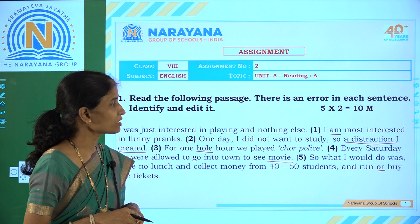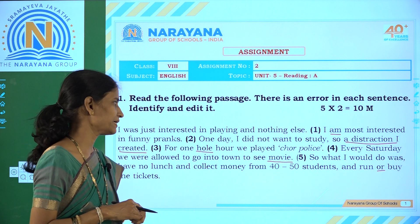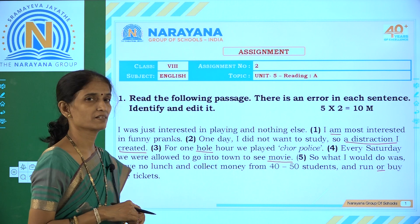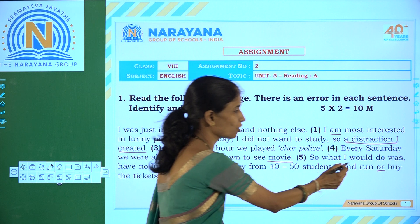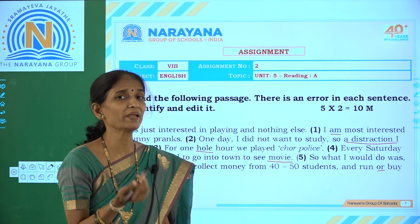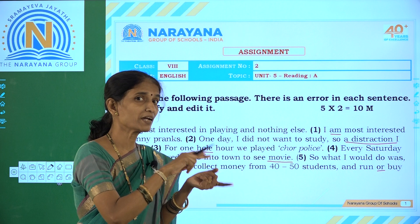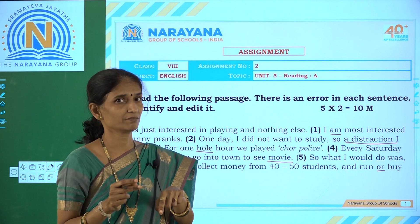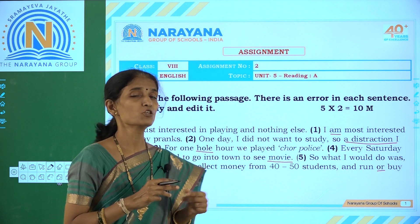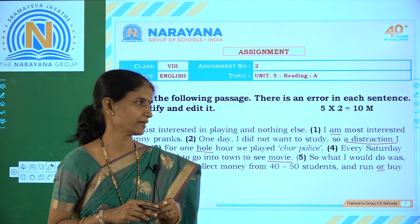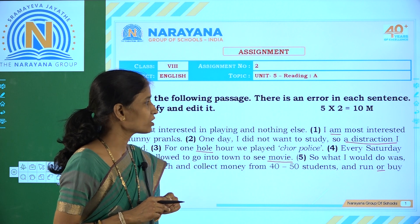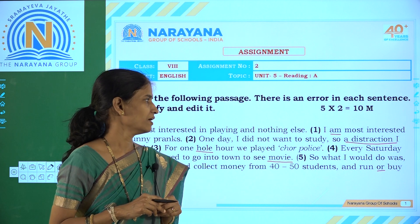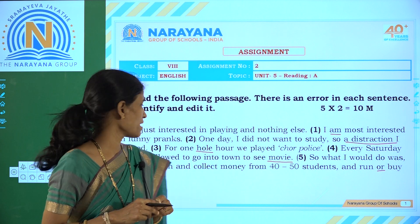The fifth sentence: 'So what I would do was have no lunch, collect money from 40-50 students and run or buy the tickets.' The mistake is with 'or'. 'Or' is used when you make a choice between two options — run or buy means only one is done. But here we know he ran and bought, so both actions are taken. We use the conjunction 'and': 'run and buy the tickets.'